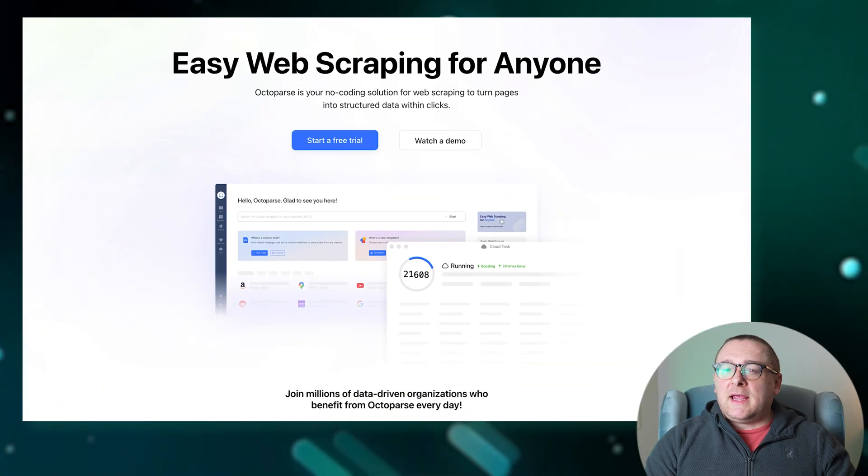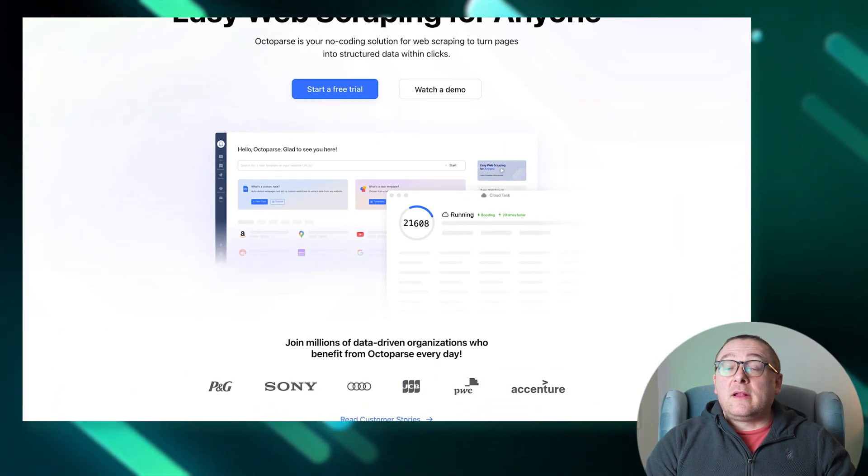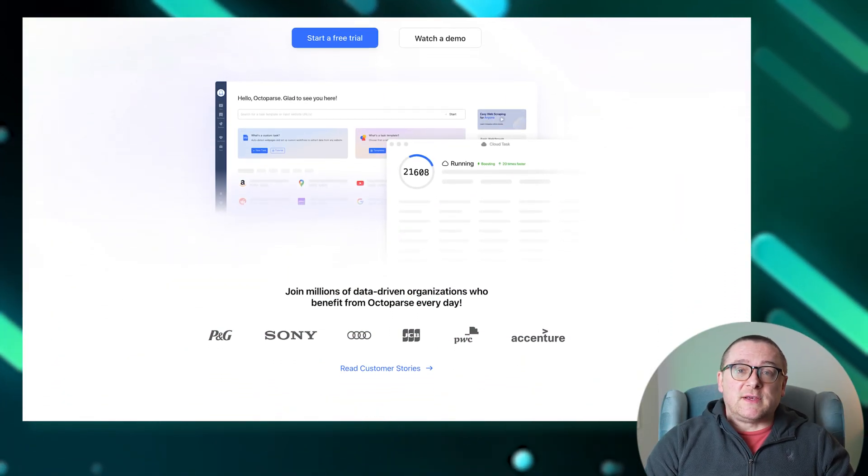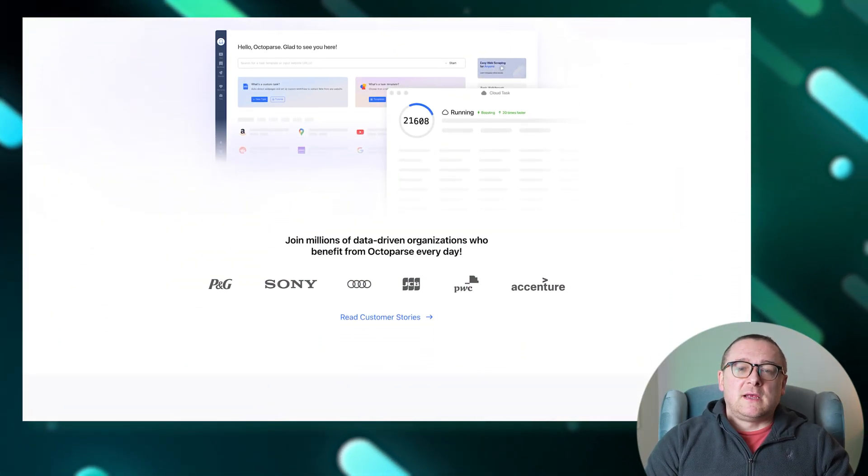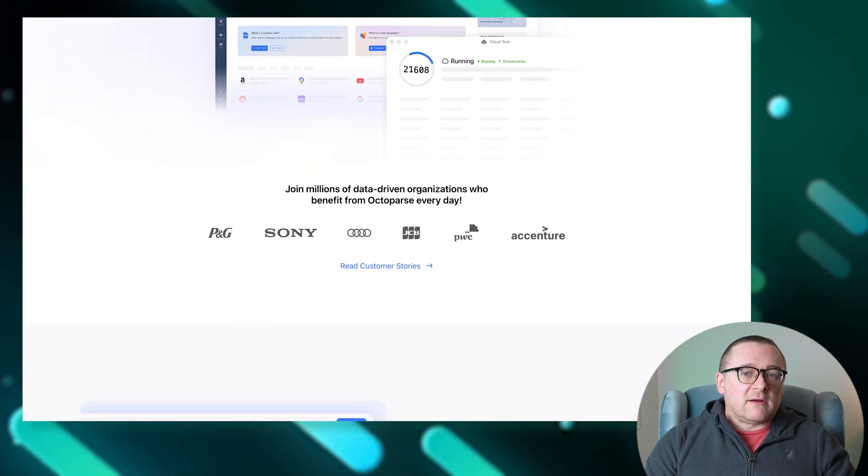Thanks to continuous improvements in its automatic detection algorithm, Octoparse offers an even easier way for users to gather information from various web resources. First, let's take a look at the main features of Octoparse.